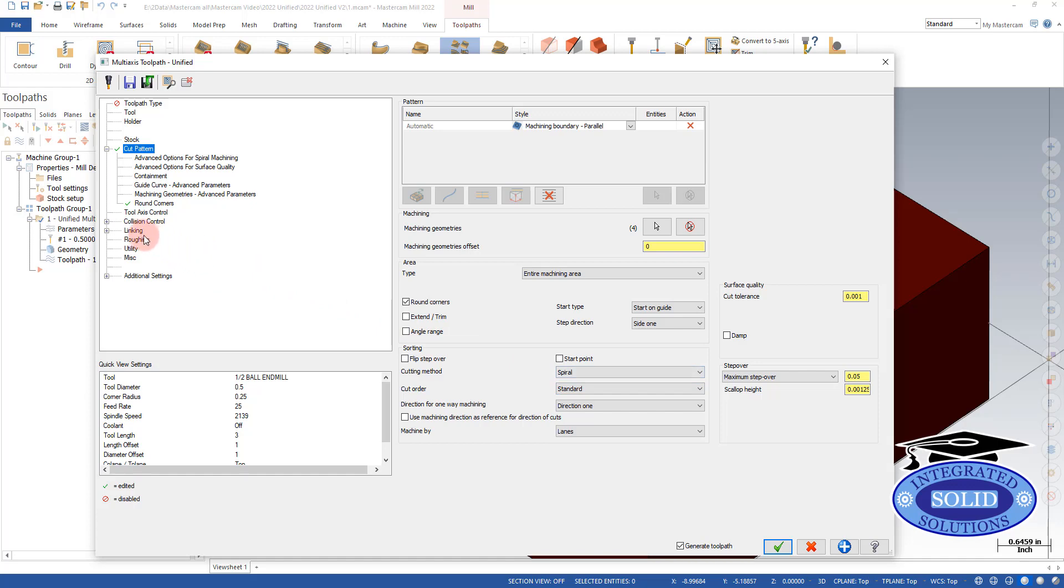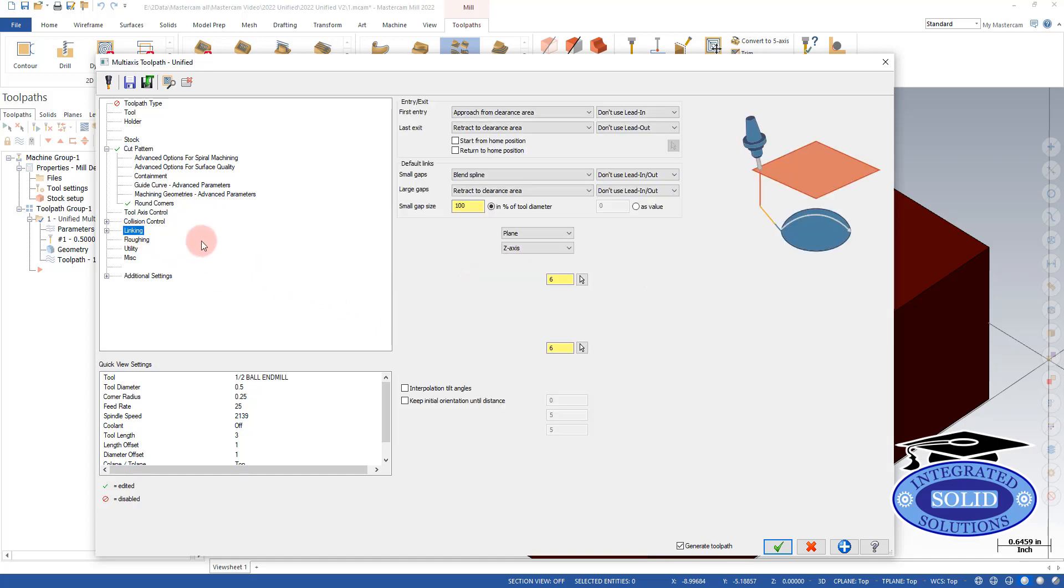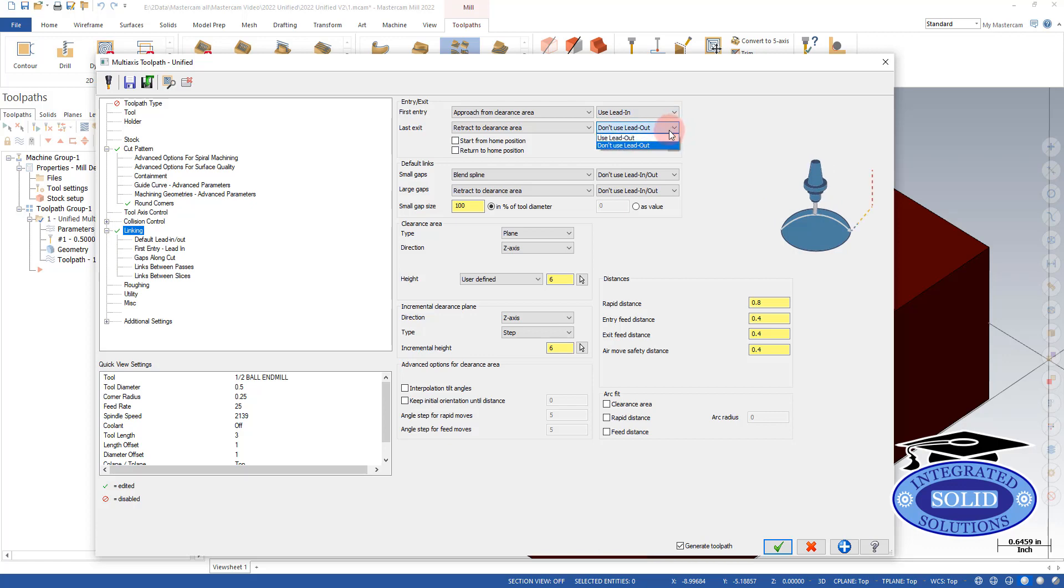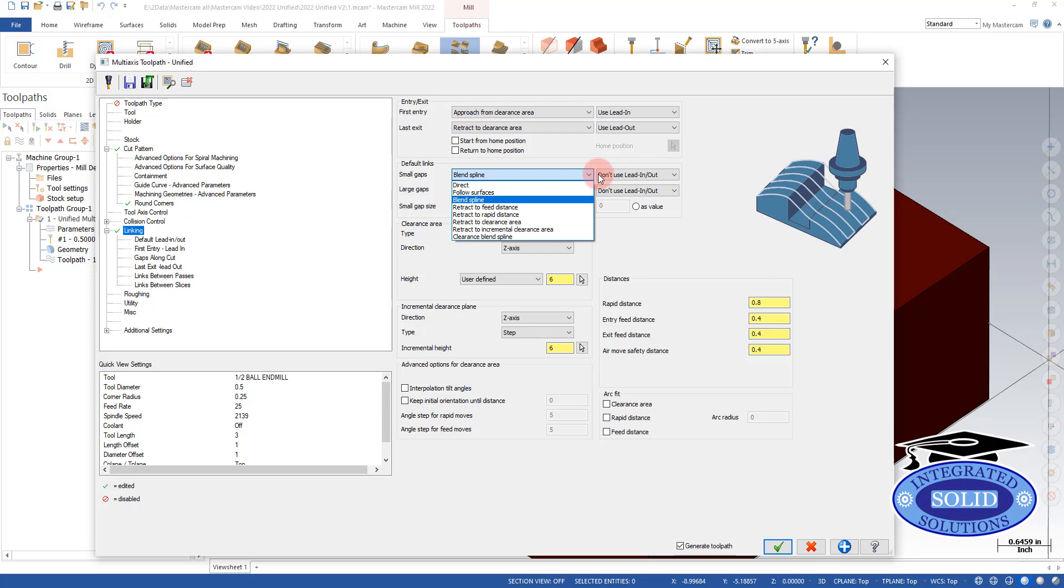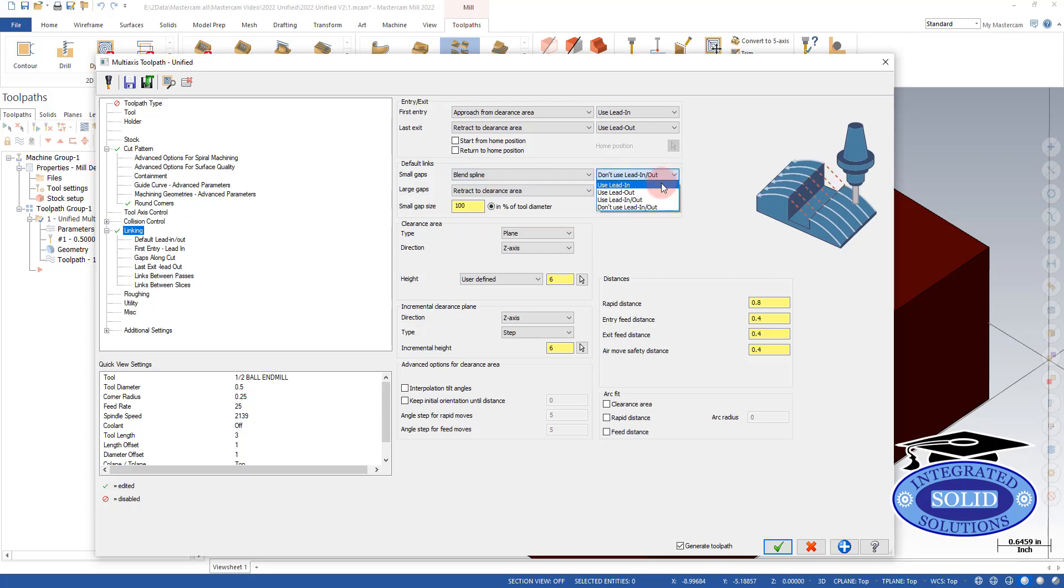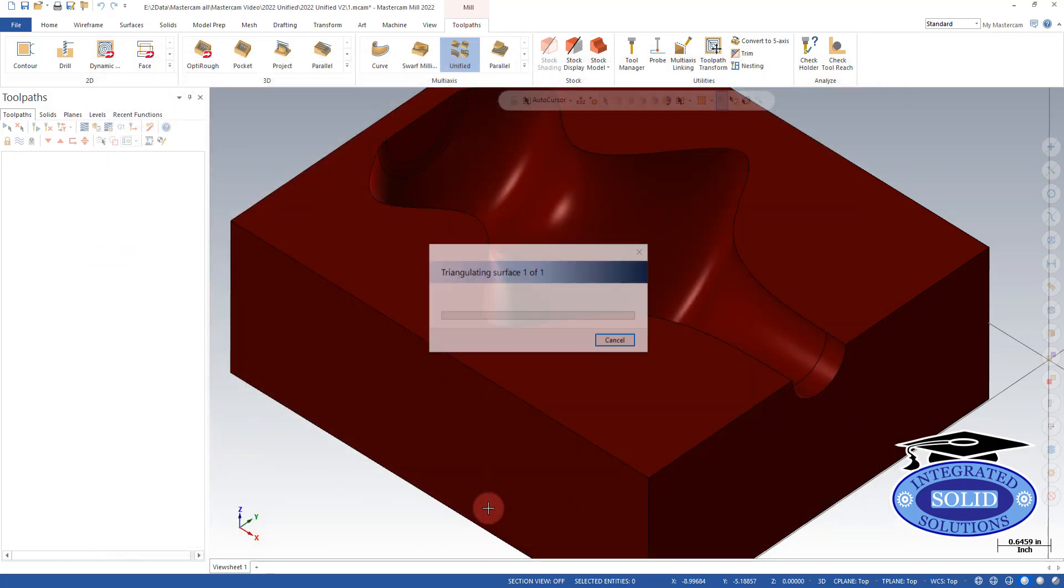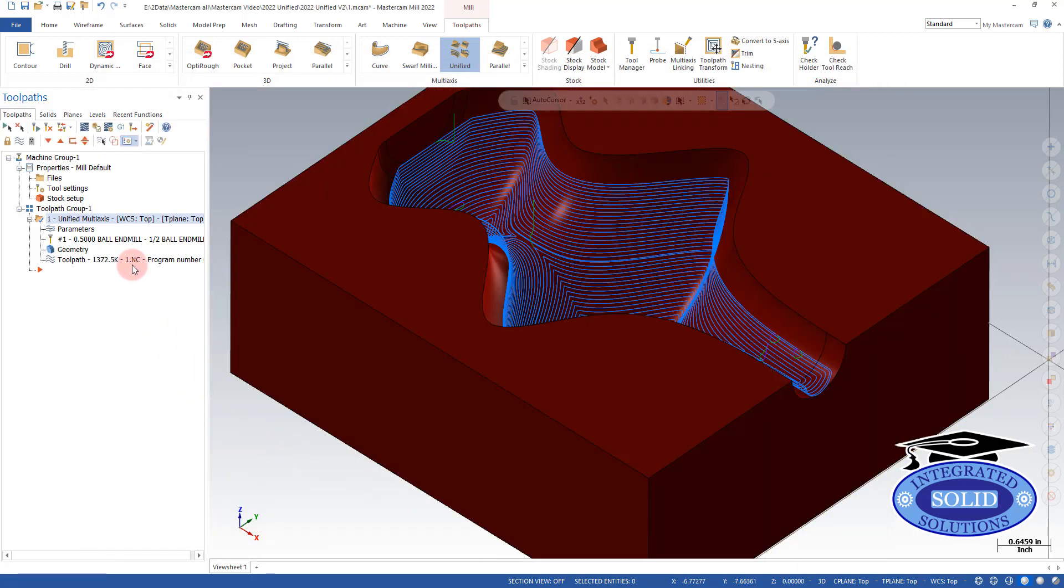Let's go into our linking parameters and turn on lead-ins. And let's see. We're going to put them on here as well. And let's get a quick look at that.